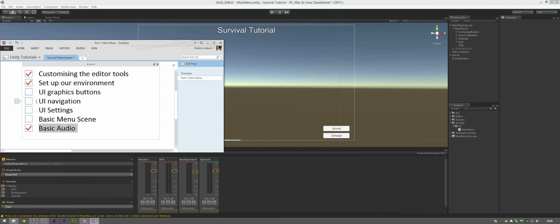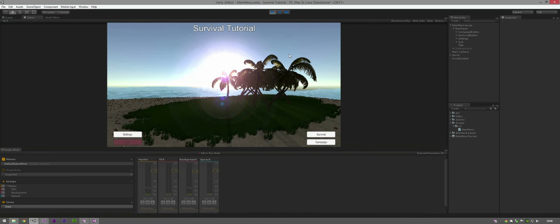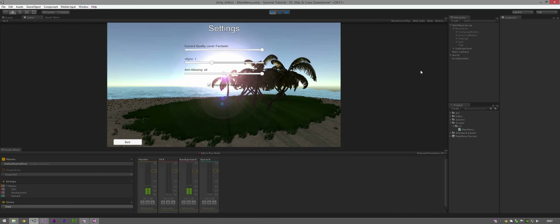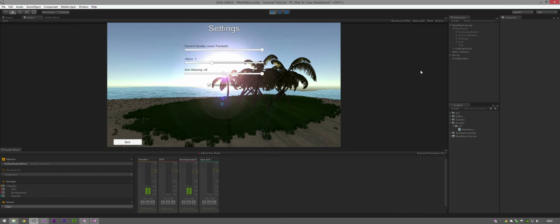Jumping back into Unity, click Play to test it. As you can see it starts off highlighting the Quit button - if you want to change that just rearrange the hierarchy order. Going into Settings, we can change the current quality level and you can see in the background how it changes: Fastest, Fast, Good, Beautiful, Fantastic. You can also change the VSync level, anti-aliasing level, and enable or disable anisotropic filtering.